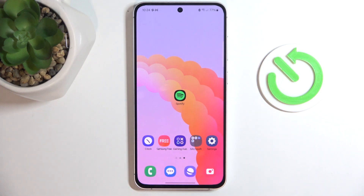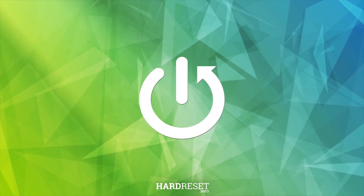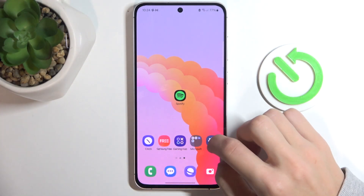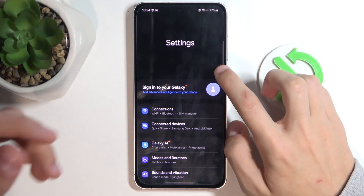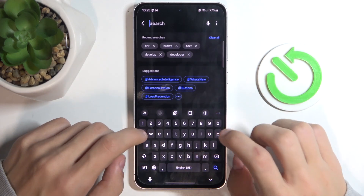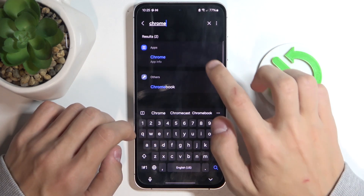Hello, welcome to the Hard Reset channel. Today I'm going to show you how to change your default browser on the Samsung Galaxy M55s. The first thing we're going to do is open up options for the settings app, and then we're going to look up the default browser that you want to enable. For me, it's Chrome.